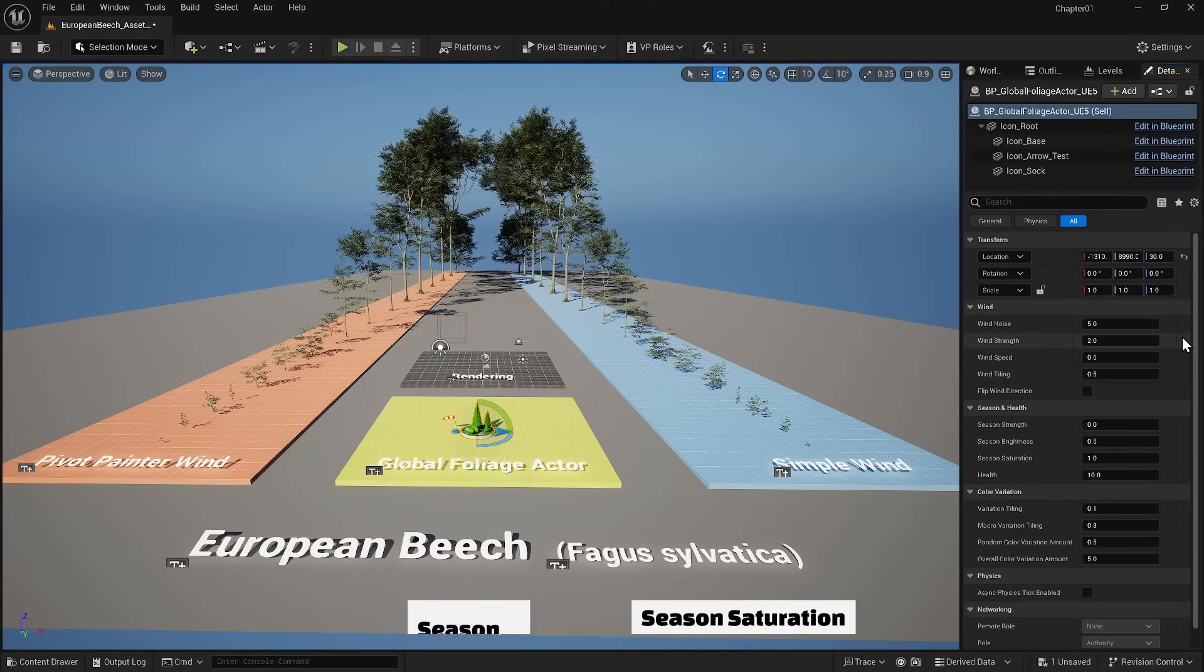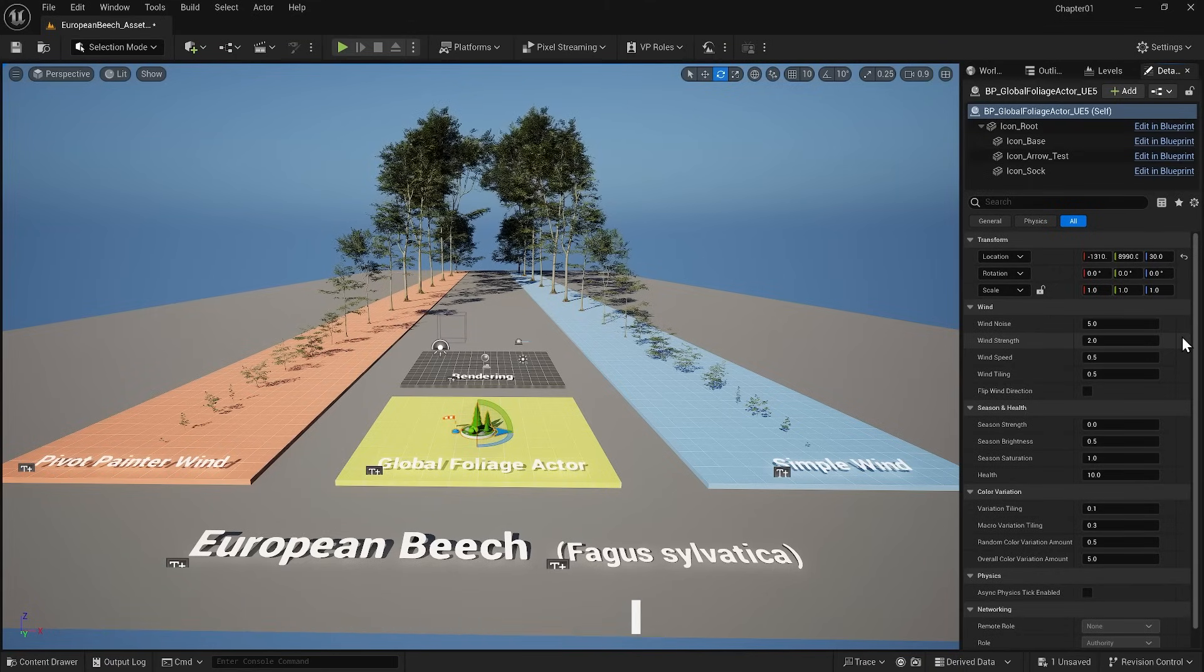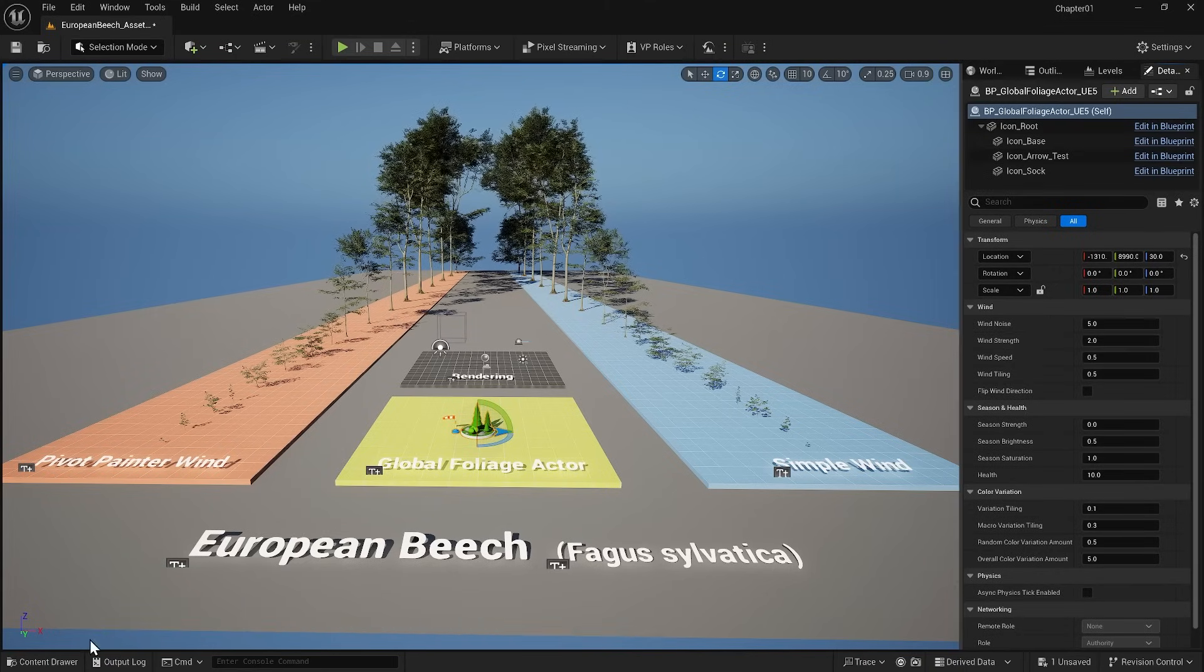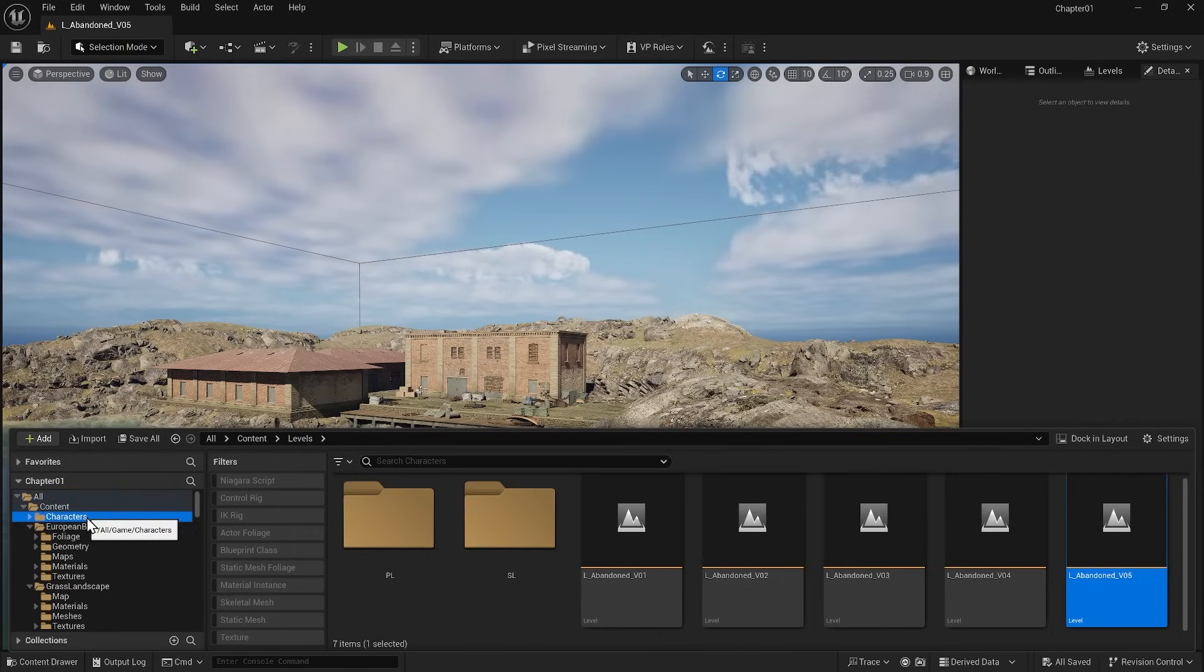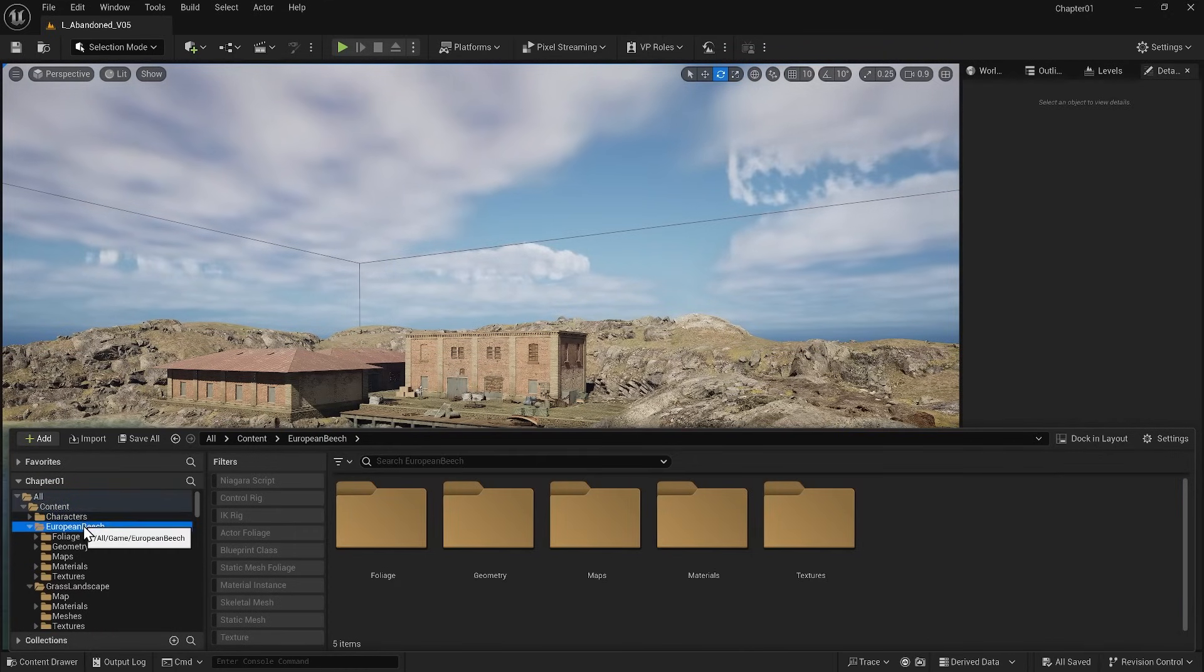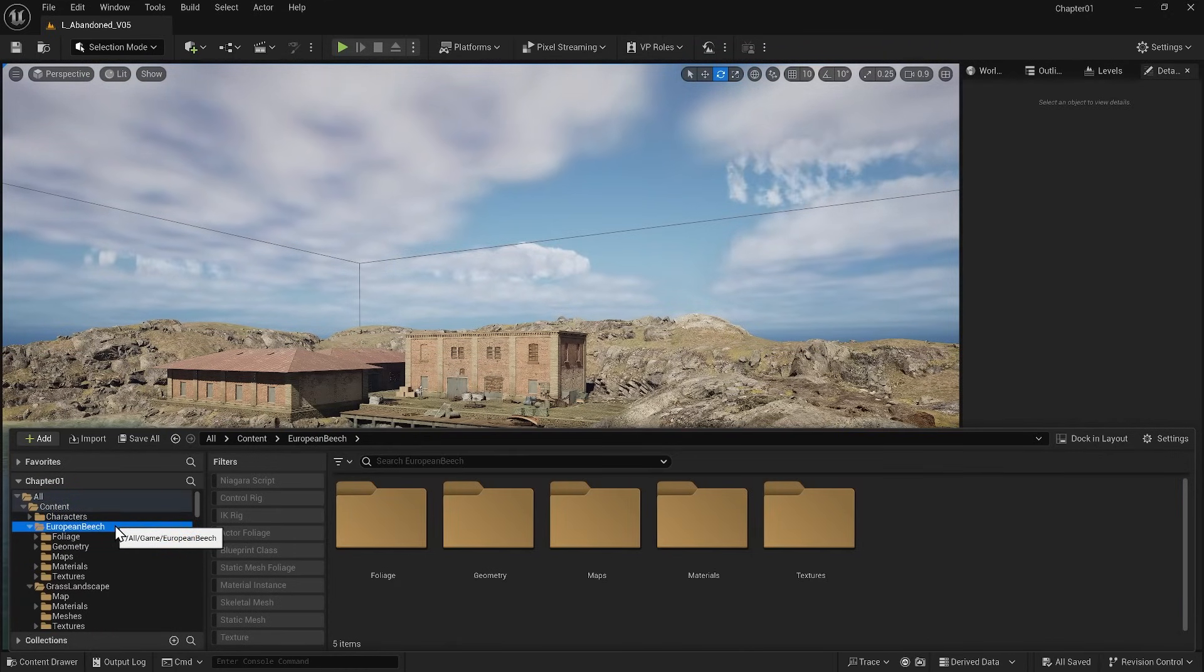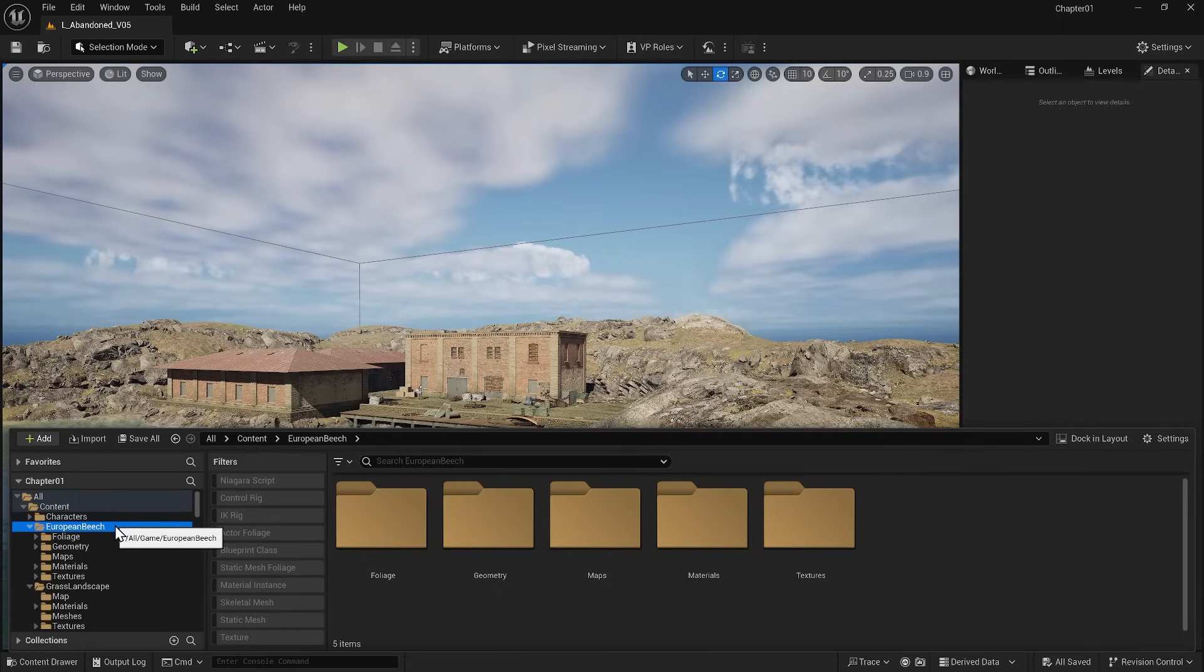This demo shows what's available. Now we can head back to the level we were working on. Inside the European Beach folder, you see other folders like Materials and Textures, which contain all the materials and textures for these trees.